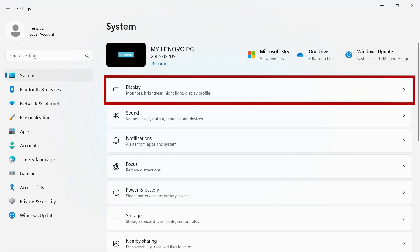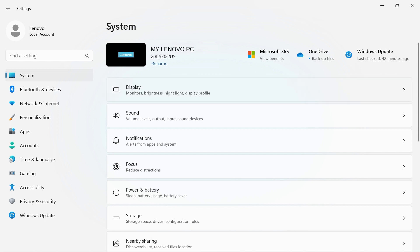The Display section lets you manage multiple displays, display resolution, orientation, text, scale, and more.